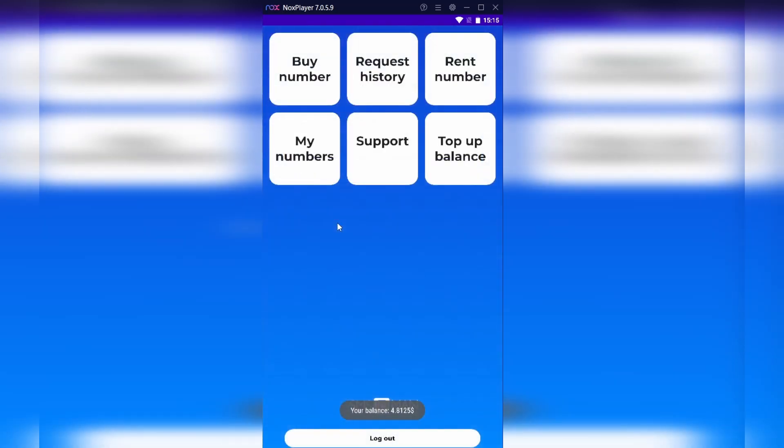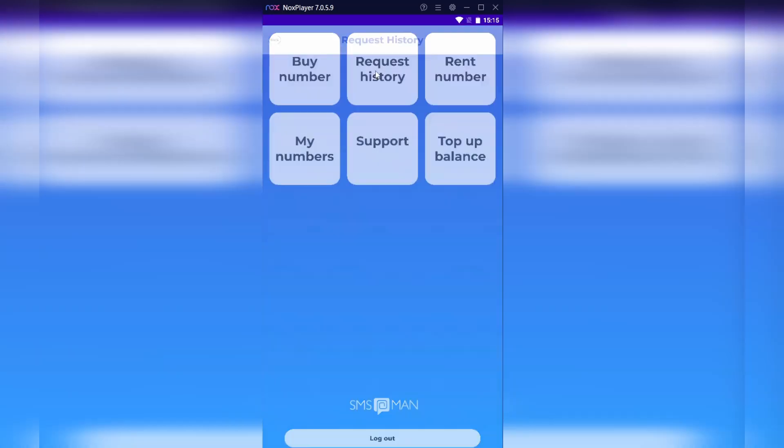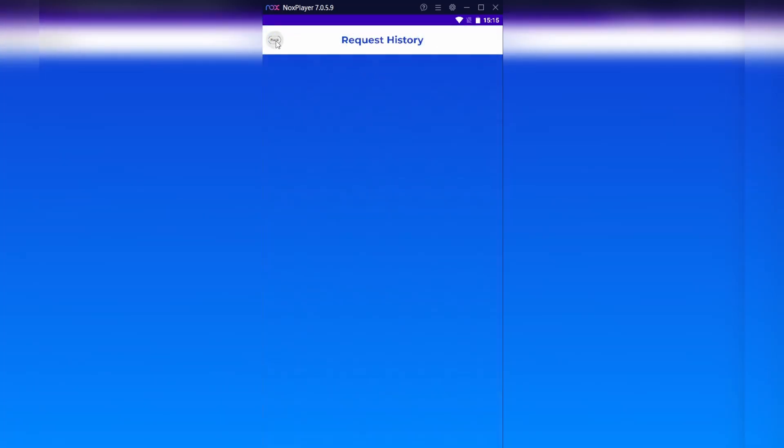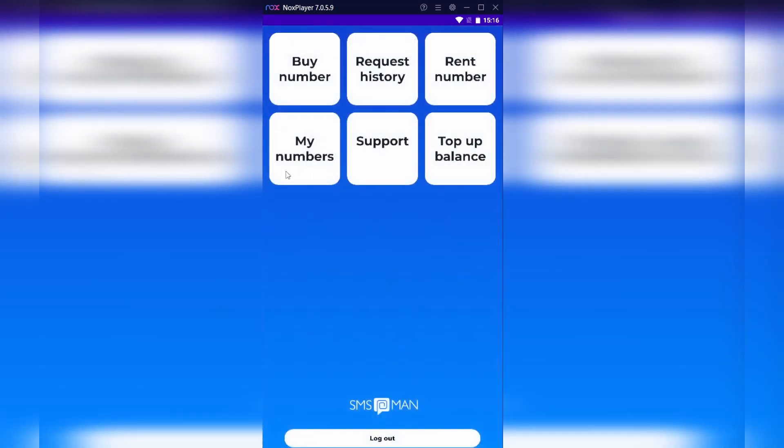Here as you can see, you have different advertisements that we will check now. First of all, you can just as easily buy a new phone number as rent one. I will talk about these functions later. Also here you can check your request history and the numbers you already bought.